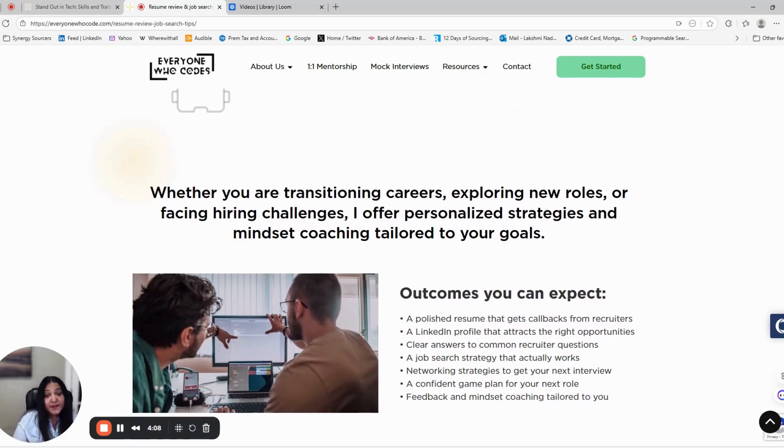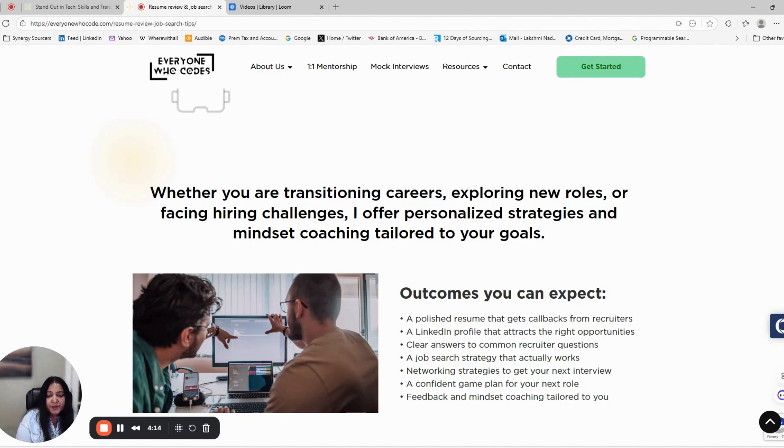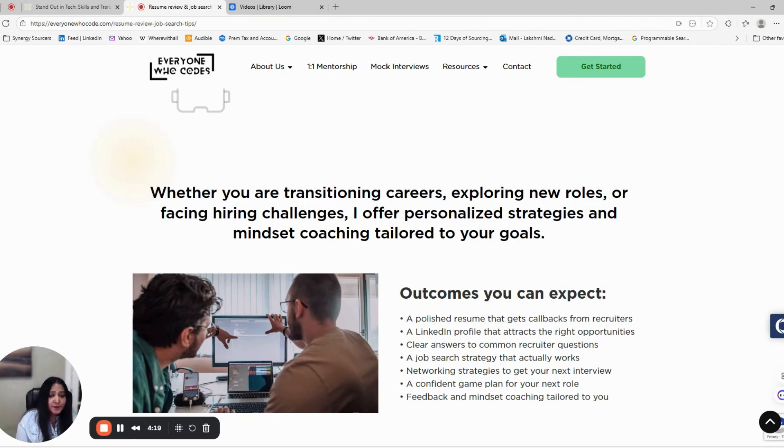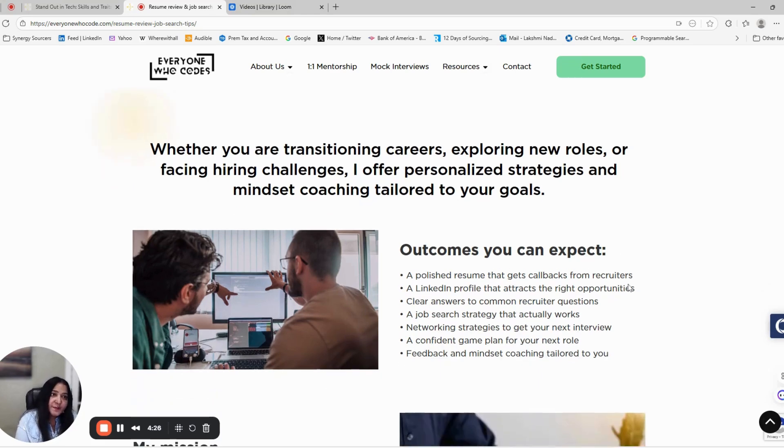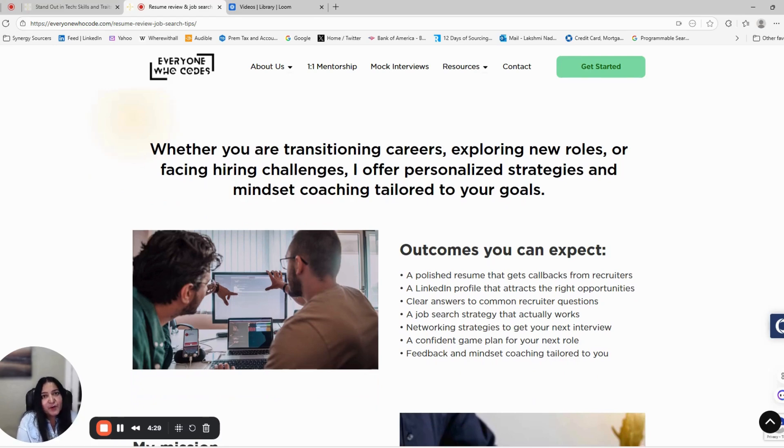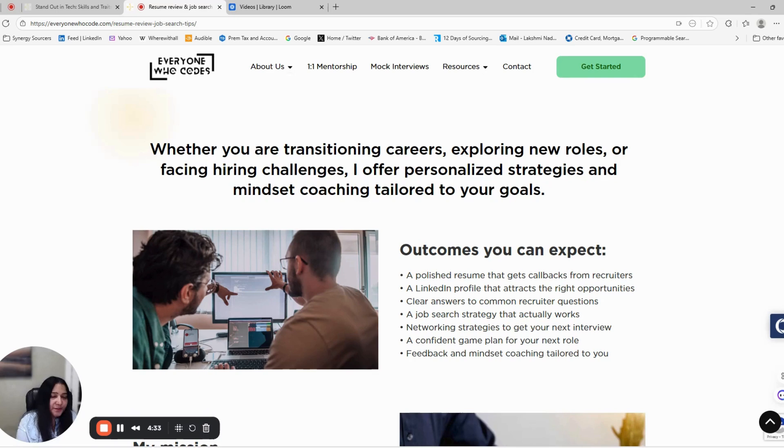That's exactly why I created a two-session video consultation program. Each session is 45 minutes, so a total of 90 minutes dedicated just for you. Also, 15 minutes of check-ins every week until you start getting interview calls. As well as mindset coaching so that you stay consistent and motivated through the rejections you face during the job search journey.